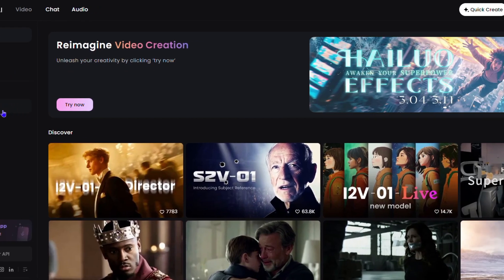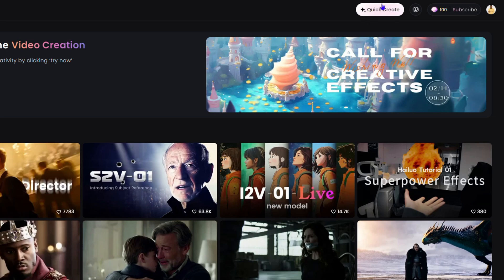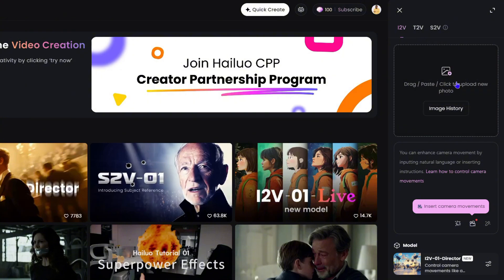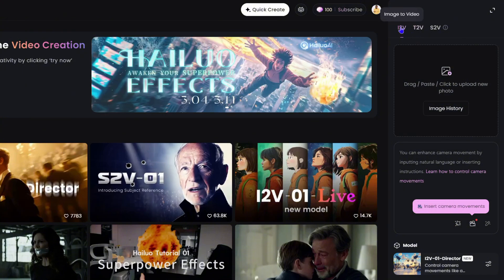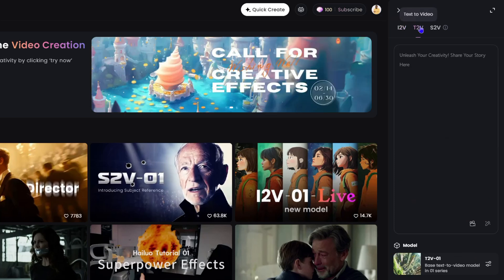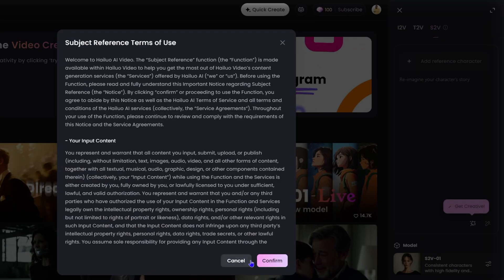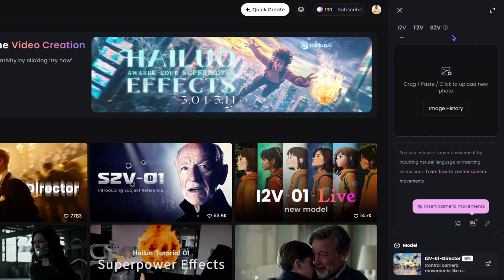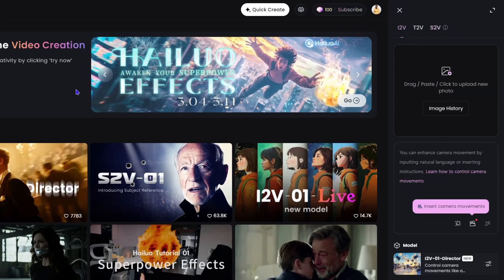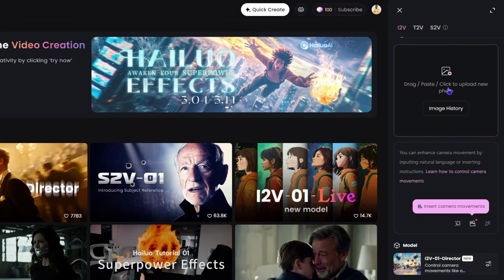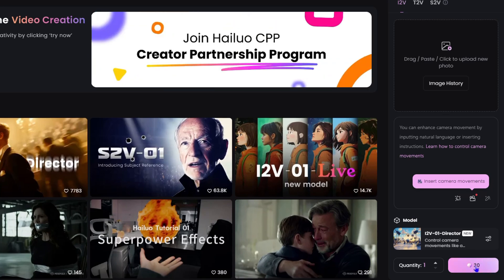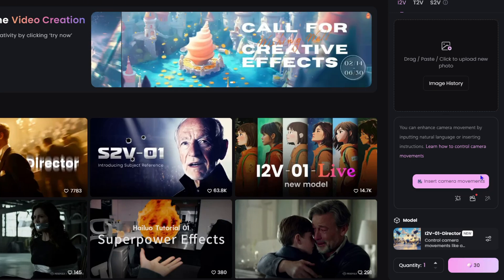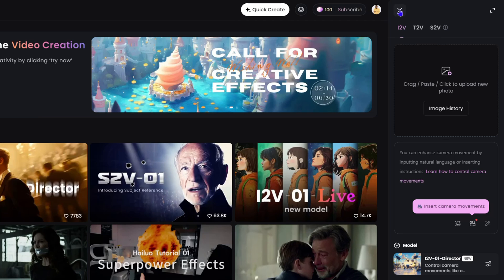Back on the dashboard, the Quick Create button opens a side menu where you can drag images, put in prompts, and choose image-to-video or text-to-video. You can also add a reference. Once you're ready, click the 3-second icon at the bottom to start generating your video.